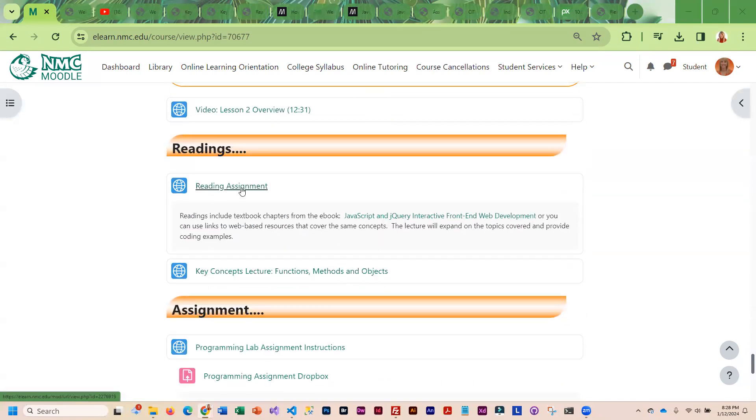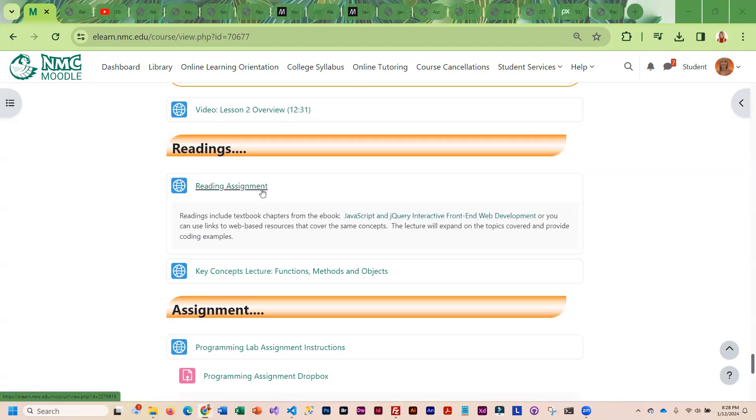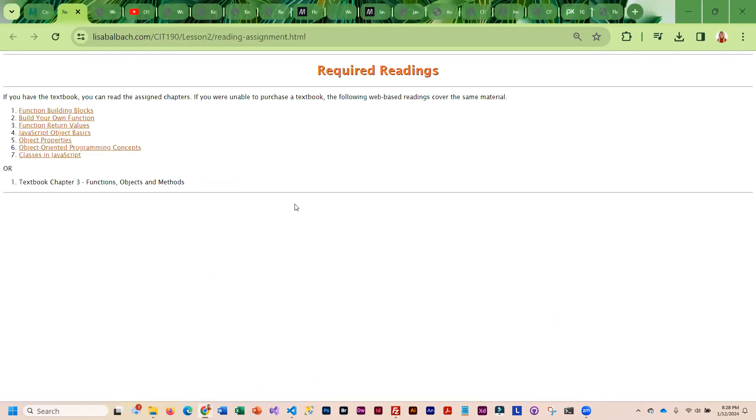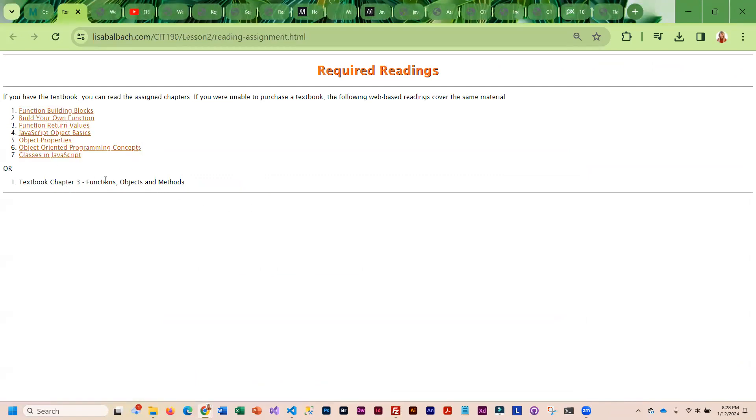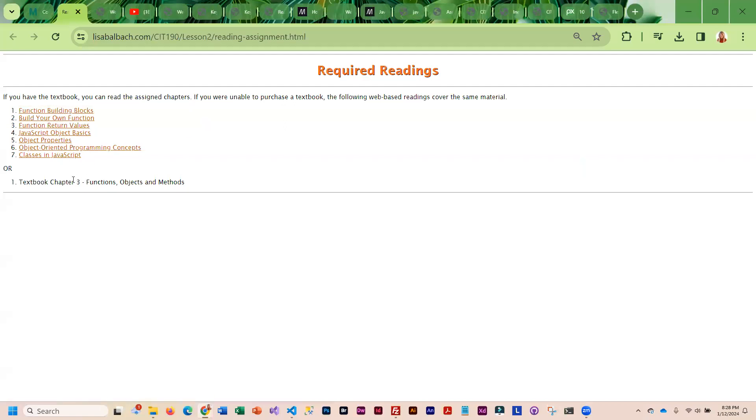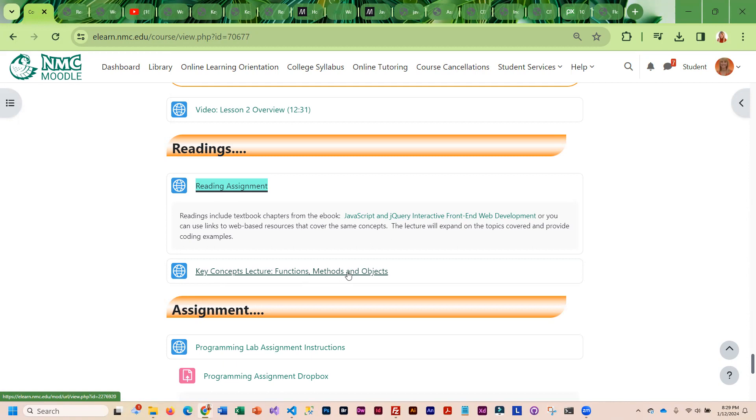The reading assignment, again, you're going to be able to read chapters from the book or web resources. I've got all of these resources or you can read the chapter from the book or any combination, totally up to you.